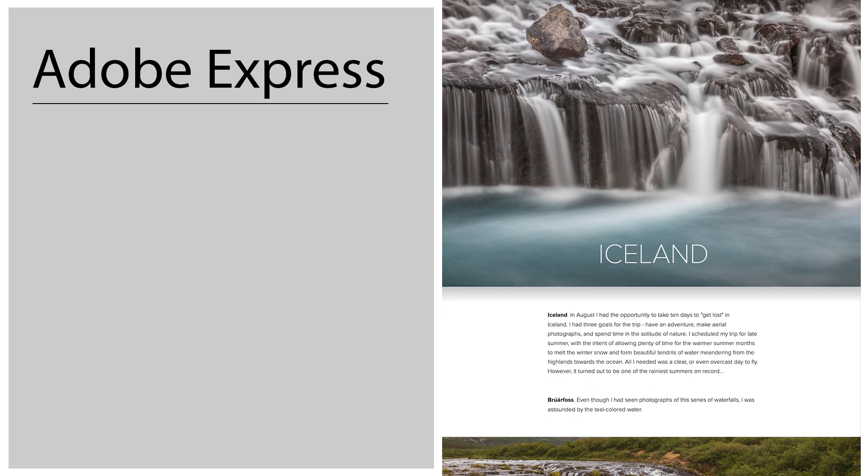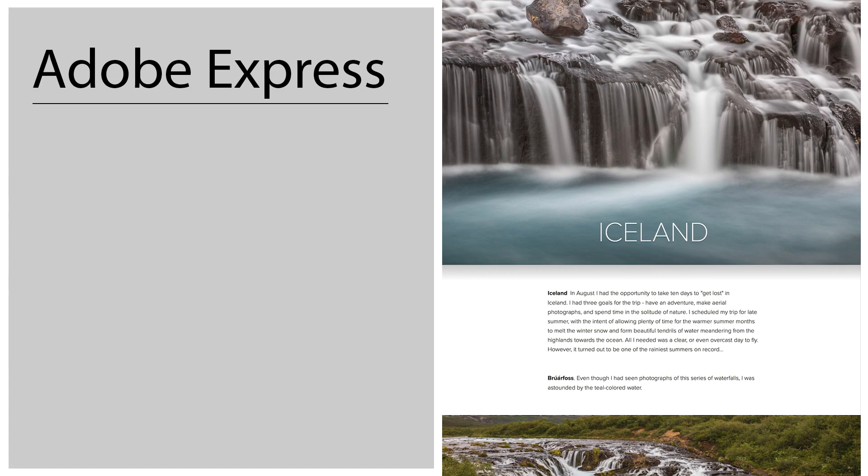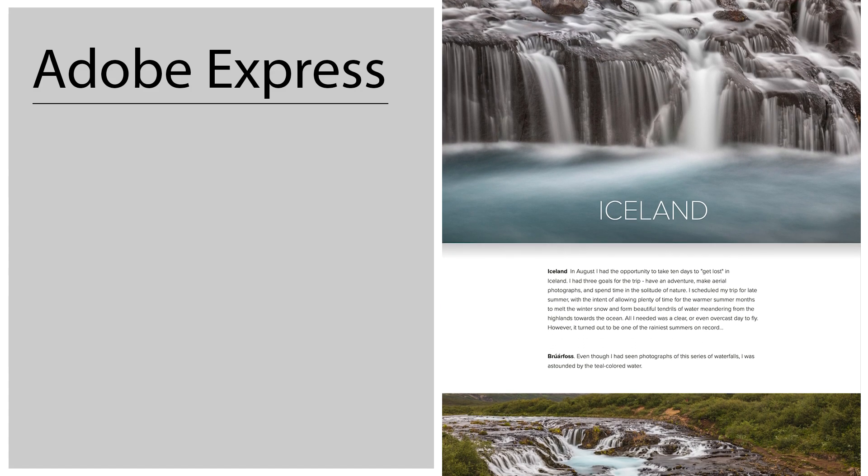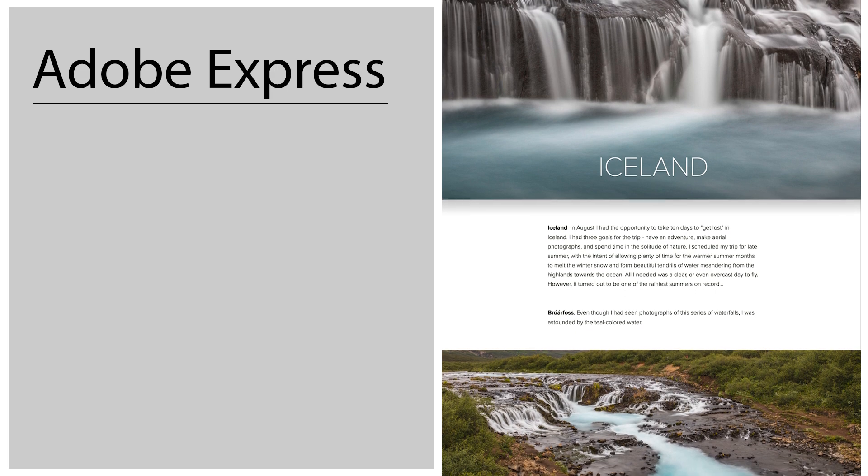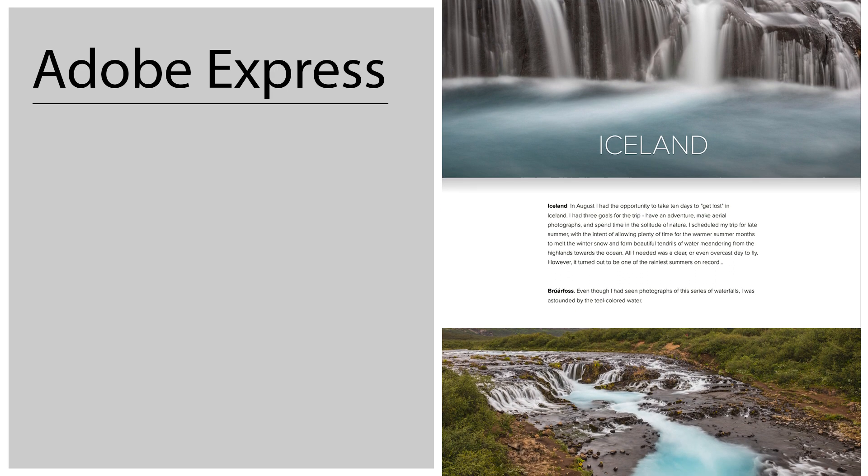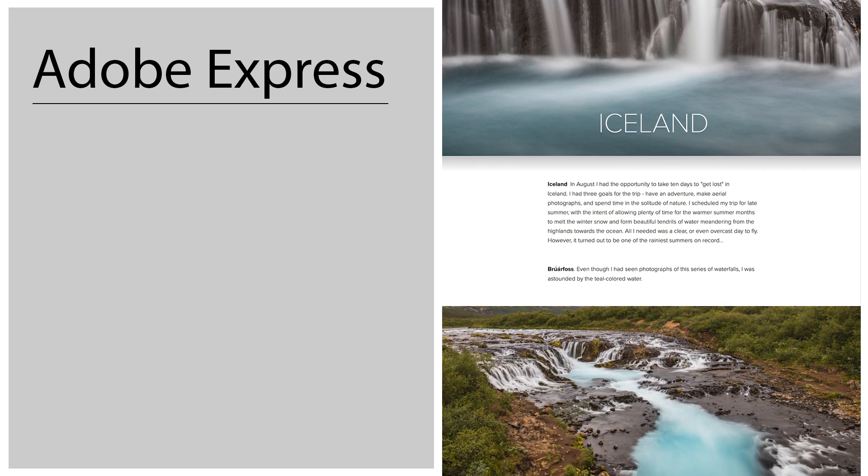Hi and welcome. I'm Julianne Kost and in this video I'm going to show you how you can quickly publish a photo project using Adobe Express.